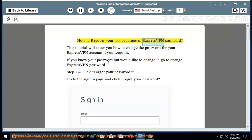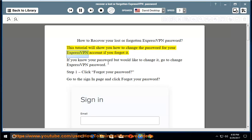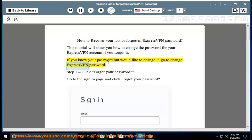How to recover your lost or forgotten ExpressVPN password. This tutorial will show you how to change the password for your ExpressVPN account if you forgot it. If you know your password but would like to change it, go to Change ExpressVPN Password.